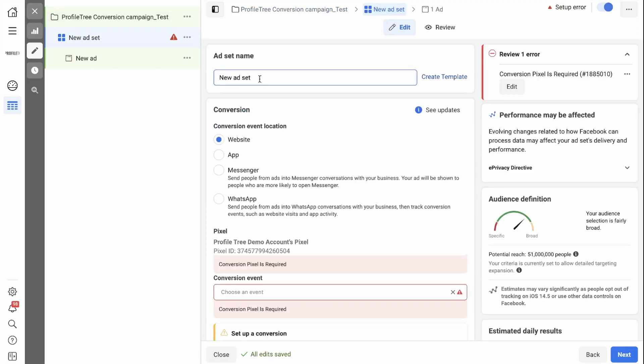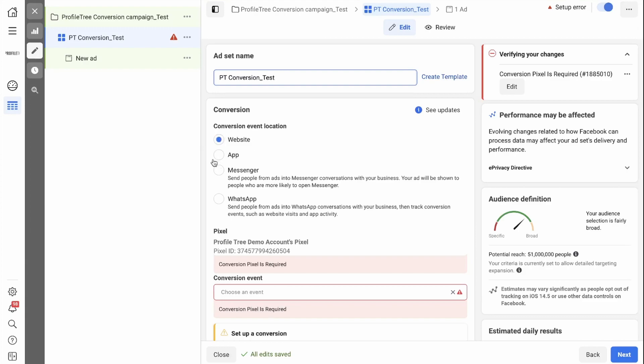The first thing you need to do is give your ad set a name. Now you need to select where you want your conversion to take place. Are you looking to drive conversions on your website, app, Messenger, or WhatsApp? In this case, we're going to go with website.